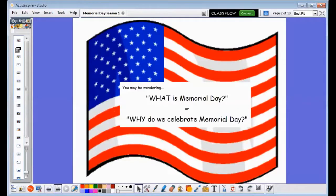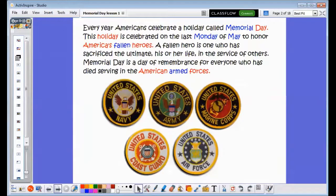You may be wondering what is Memorial Day or why do we celebrate Memorial Day? Every year Americans celebrate a holiday called Memorial Day. This holiday is celebrated on the last Monday of May to honor America's fallen heroes. A fallen hero is one who has sacrificed the ultimate — his or her life — in the service of others. Memorial Day is a day of remembrance for everyone who has died serving in the American Armed Forces.